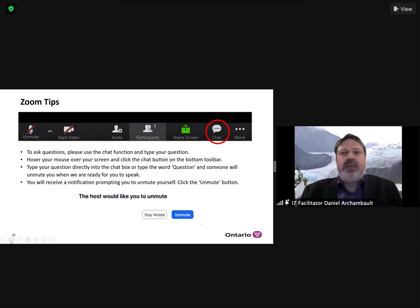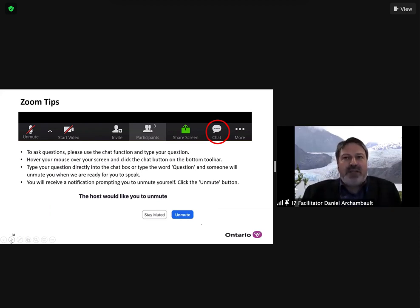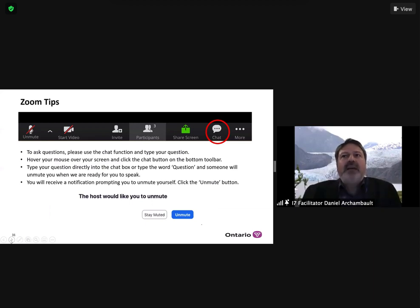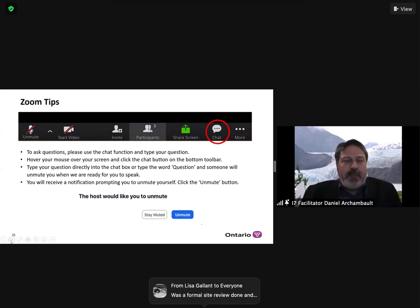It's also going to be very difficult to do follow-up questions given the technology. So if you do have a follow-up question, I would recommend that you add it into the chat, and if we have time, we'll get to it.